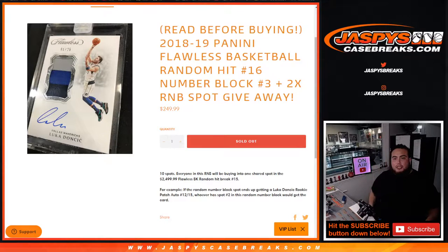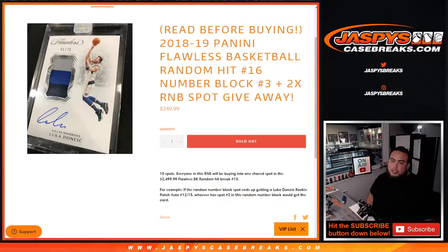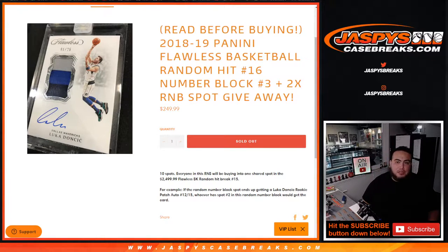What's up everybody, JZ here from JazzBeatsCaseBreaks.com. We sold out another random number block to potentially get a random hit in 1819 Panini Flawless Basketball Random Hit Number 16.